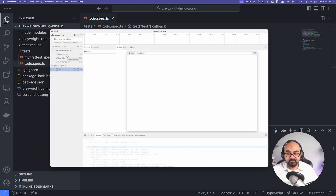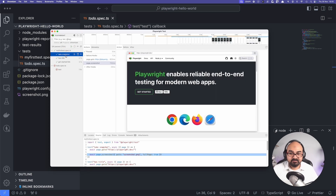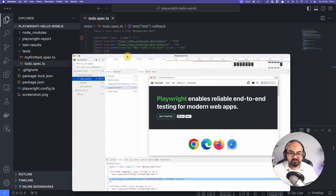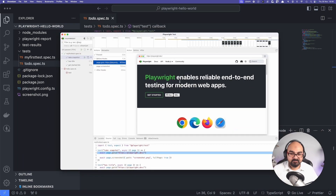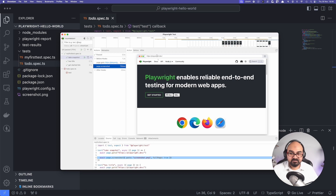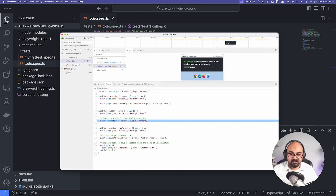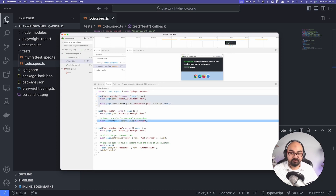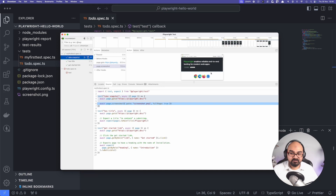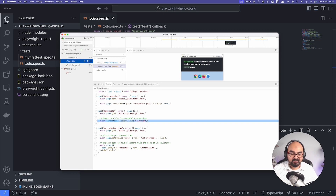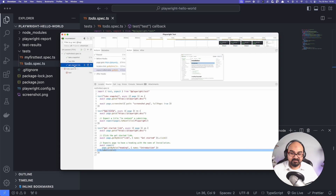The Playwright UI went to the first step and did a snapshot — it went to the page, took a page snapshot, and checked the title. At each step you can move through and see how the whole test is working. The first test takes a snapshot, the second test checks if the page has the title, and the third is the 'Get Started' link.